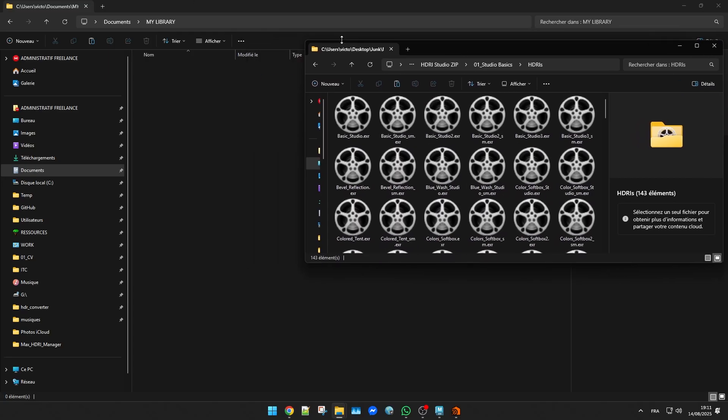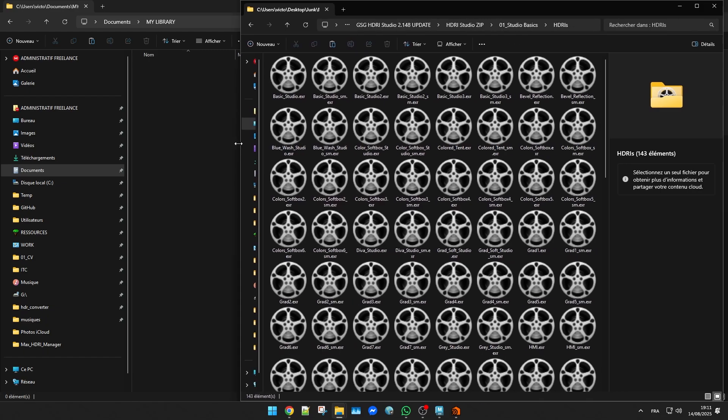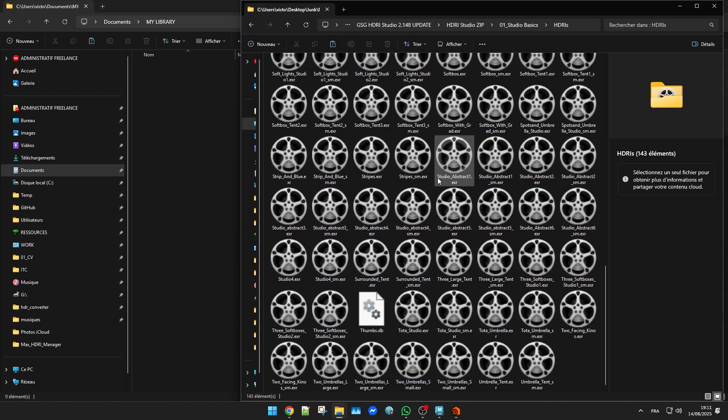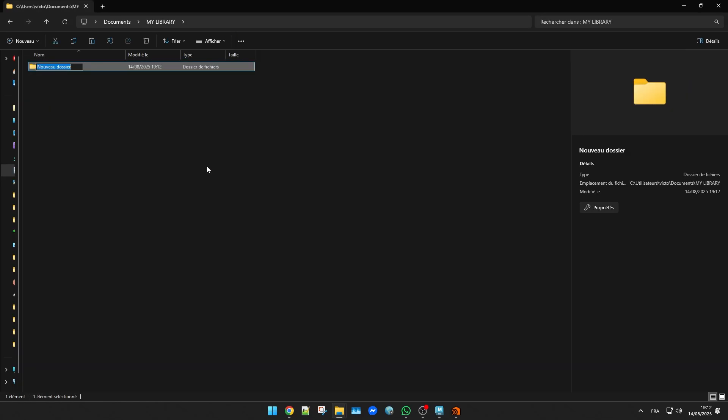For this demo I'm going to use a few HDRI collections I've gathered from the internet. The first one is a studio collection. Just create a folder inside your library and drop the HDRI files in there.